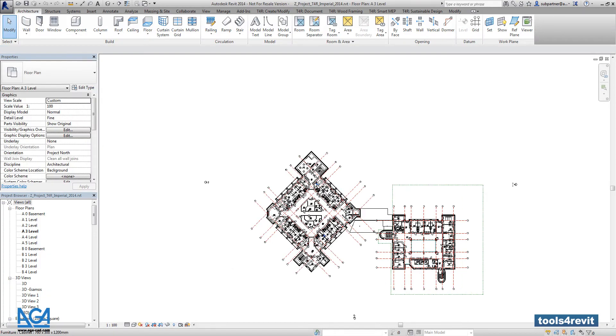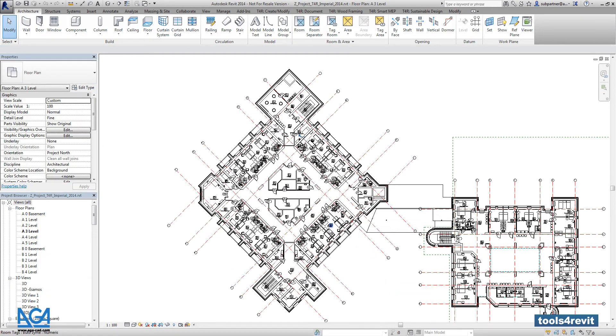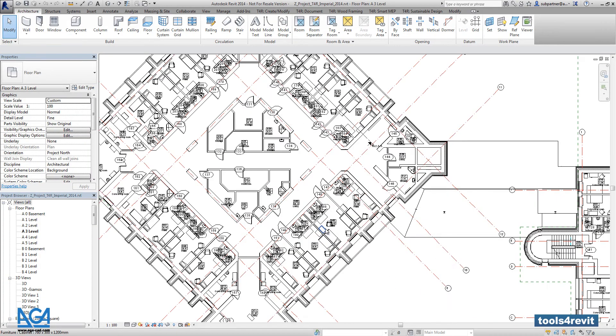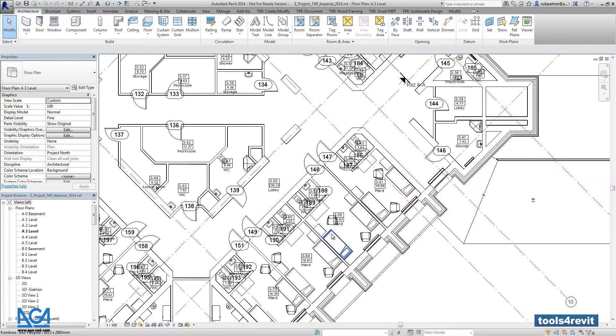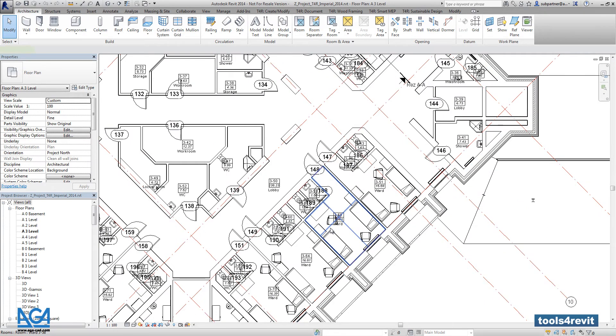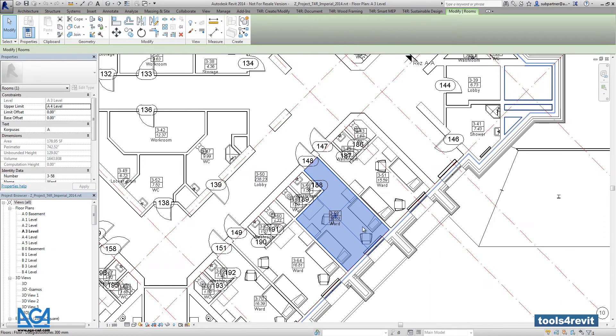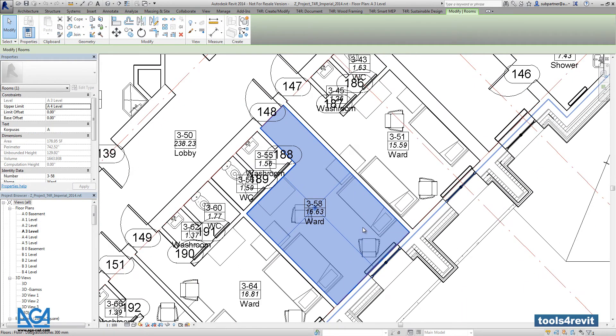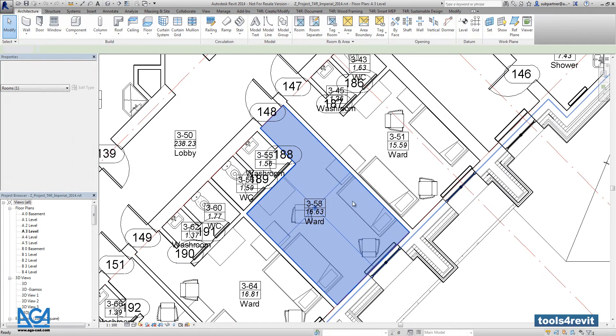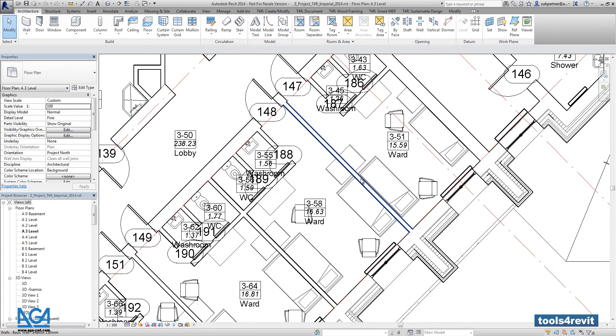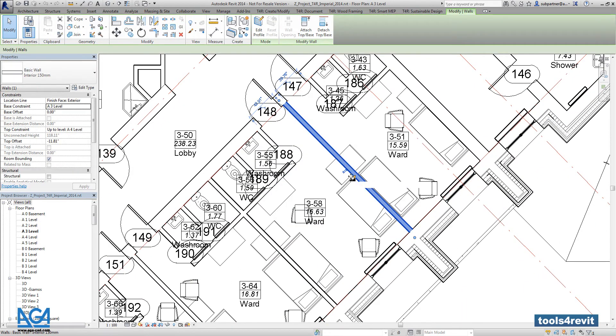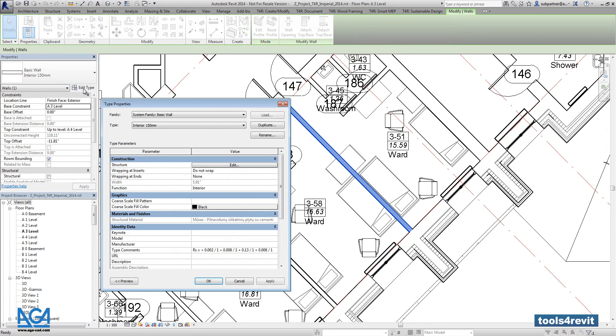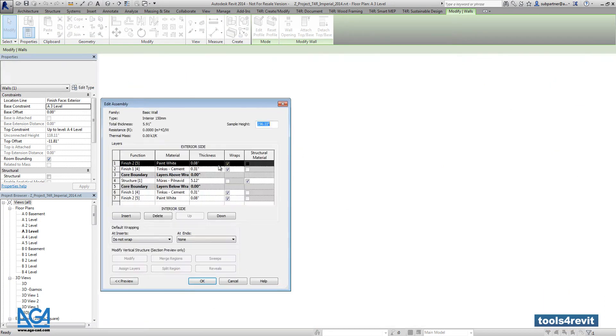Before using BIM Tree Manager, you have to know that you have to have rooms in your project. At the same time, every wall or any ceiling or floor has to have finishes.